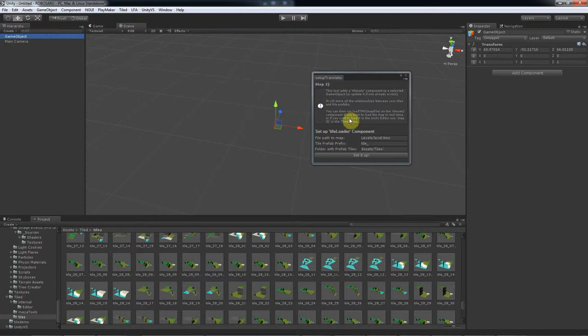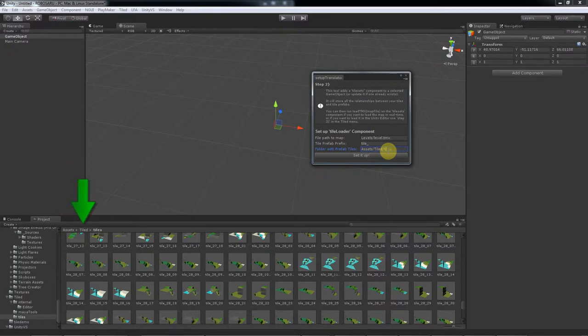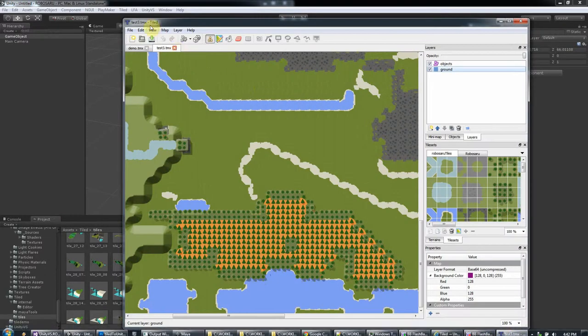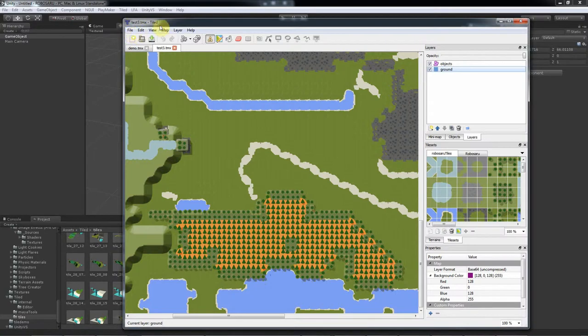Fill in the info. In my case, we put the prefabs in assets/tiled/tiles, and my map is called test 3.